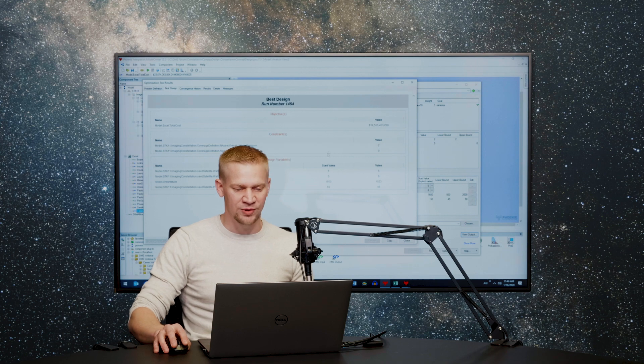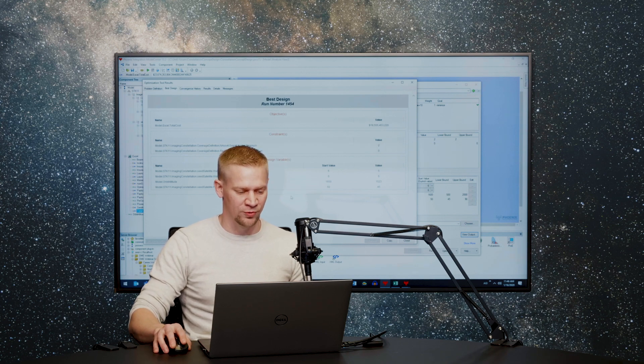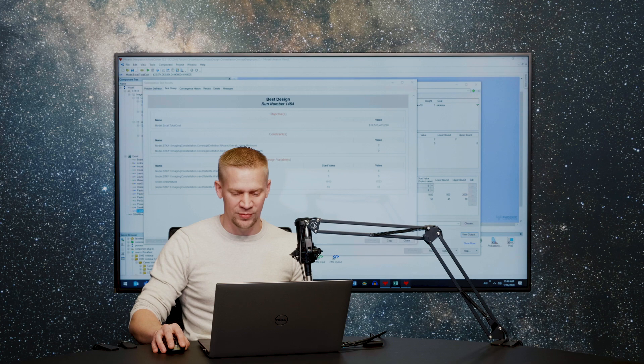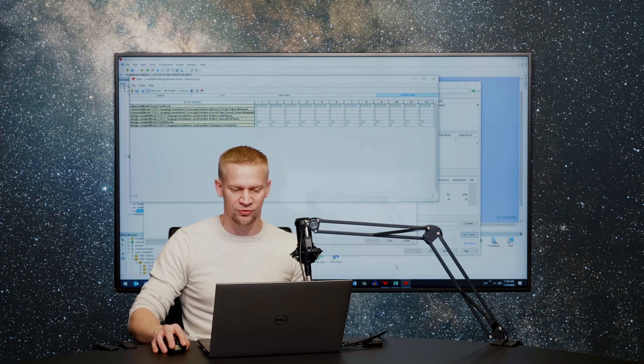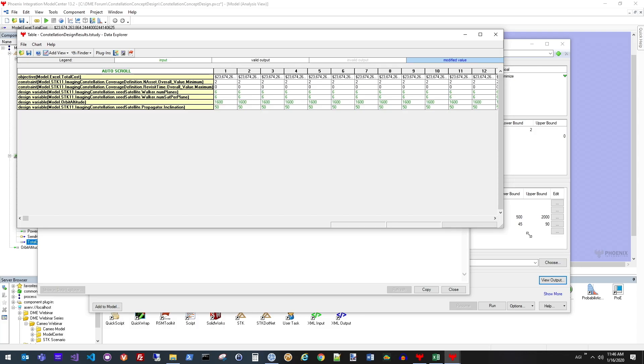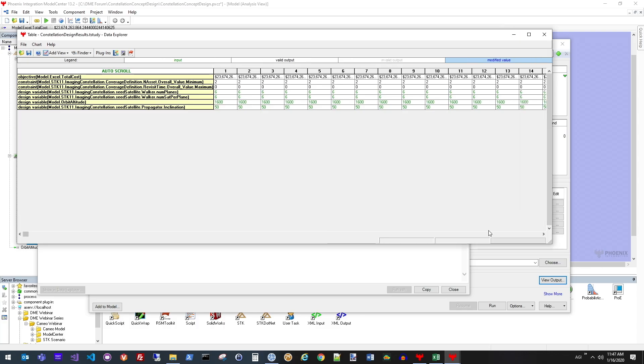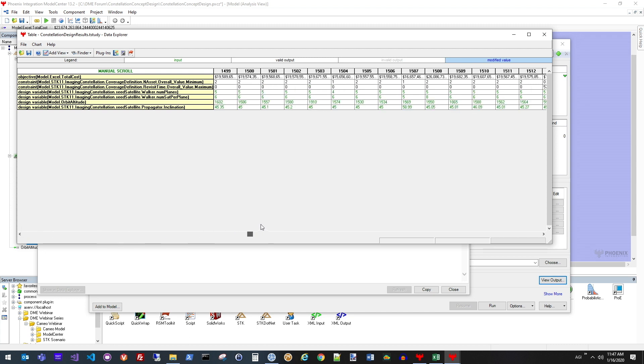In addition to just the individual best run that we had, we also have the ability to interrogate each of those runs. Here I have a data table showing every single run that was computed during the optimization trade study and all of the values associated with those.